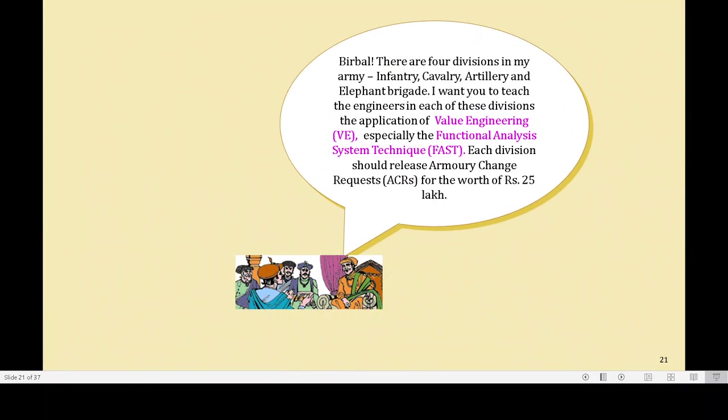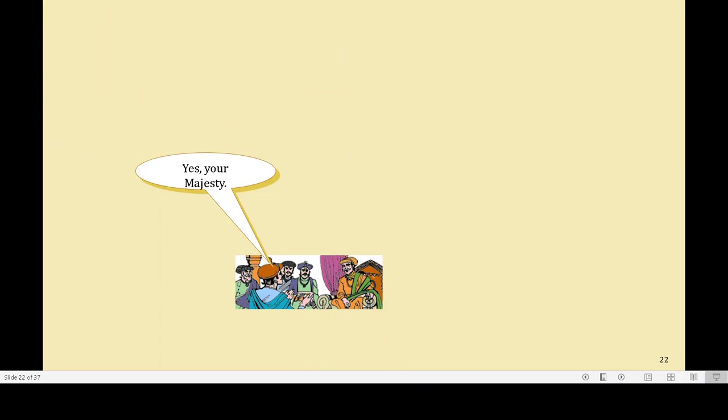Bilble, there are four divisions in my army: Infantry, Cavalry, Artillery, and Elephant Brigade. I want you to teach the engineers in each of these divisions the application of value engineering, especially the FAST — Functional Analysis System Technique. Each division should release armory change requests for the worth of Rs. 25 lakhs. Yes, Your Majesty.